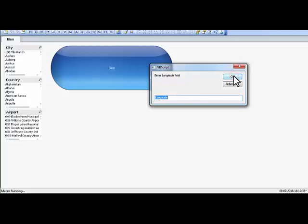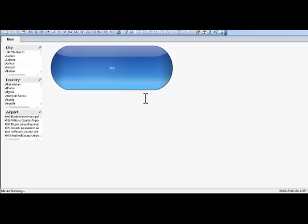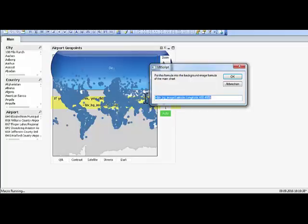Airport, latitude, longitude, and this time I want it 400 times 400. And there you go.